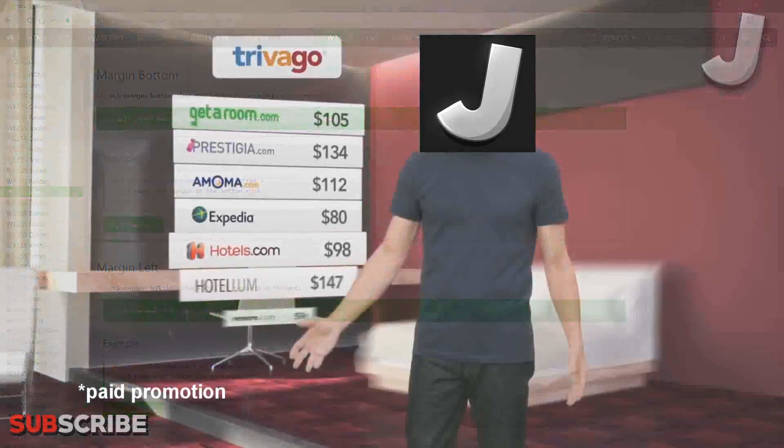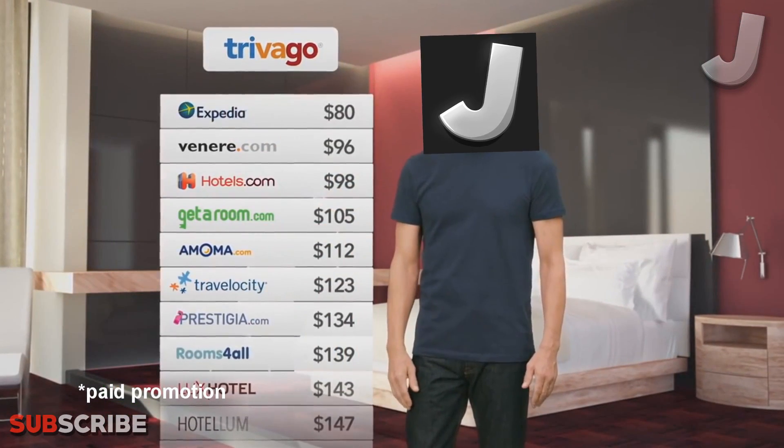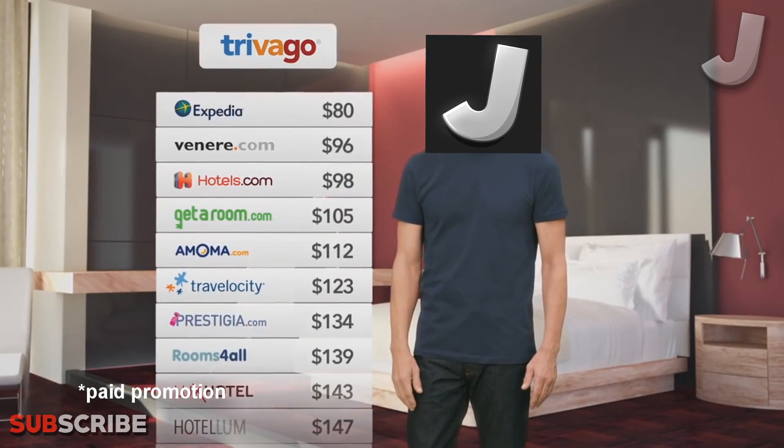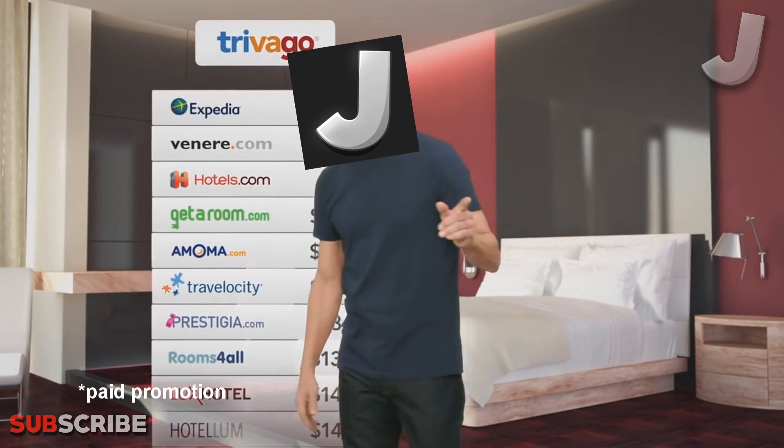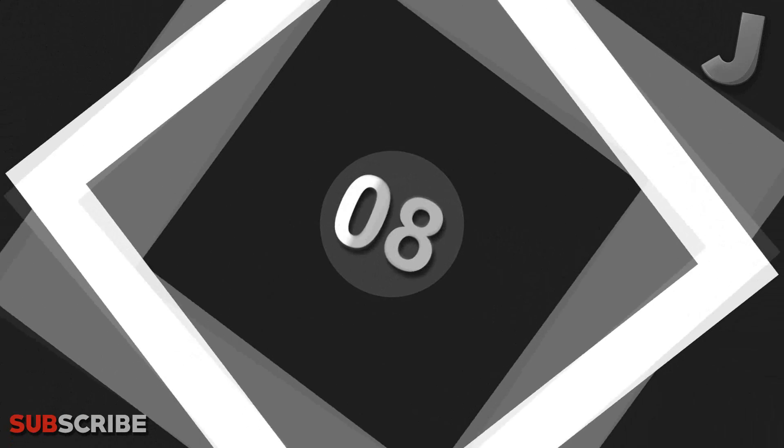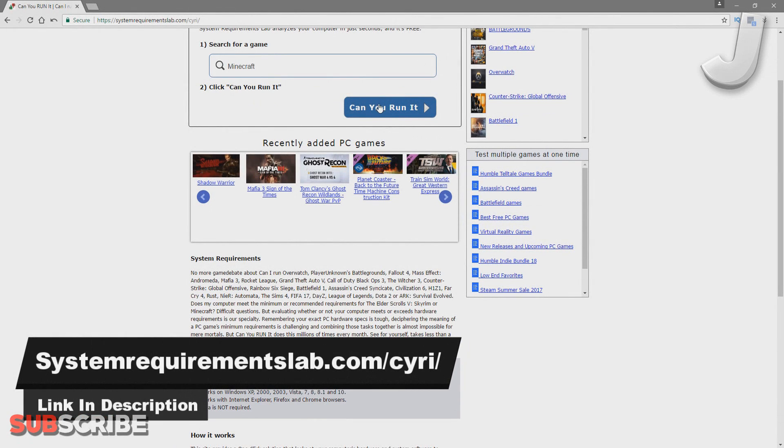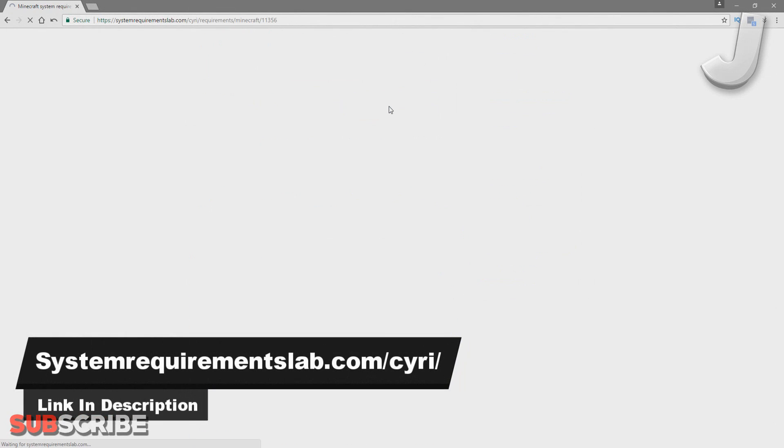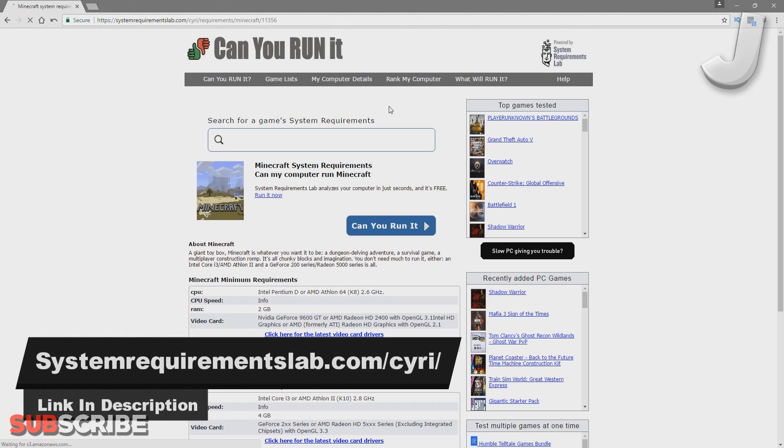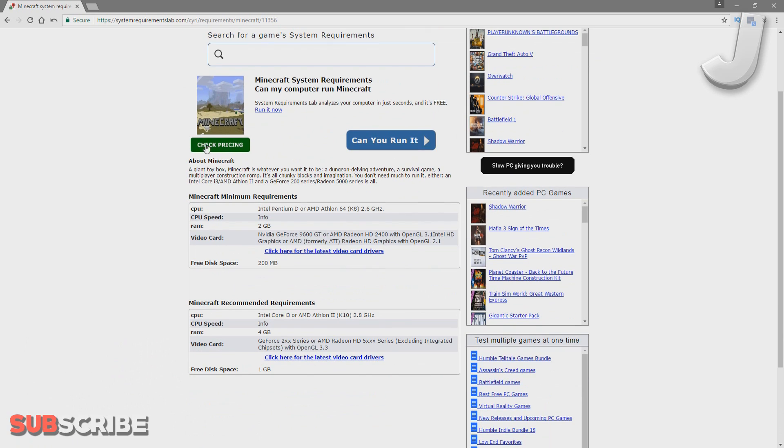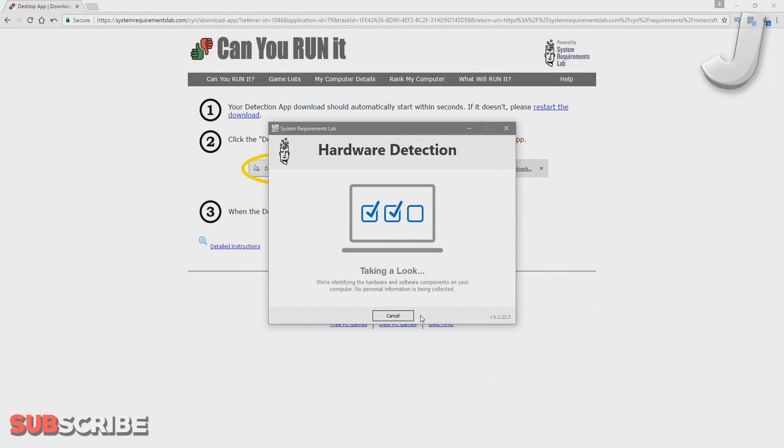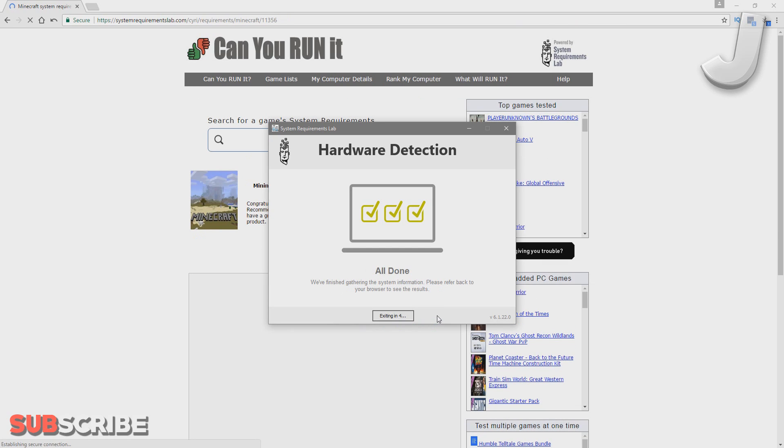If you want to find your ideal hotel for the best price, just visit Trivago. Number 8: SystemRequirementsLab.com. Ever wondered if you're able to run the latest Minecraft release, the new Grand Theft Auto, or even Minesweeper? Well, Can You Run It will let you know exactly if you're able to do so. If you're not, they'll let you know what needs to be upgraded in your PC in order for you to run the games of your dreams.